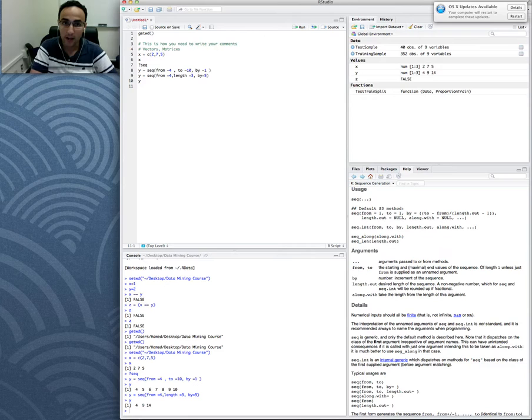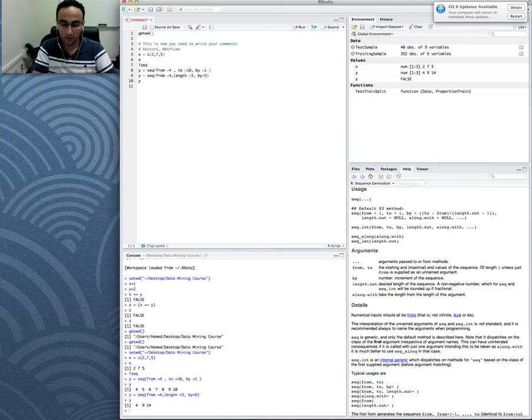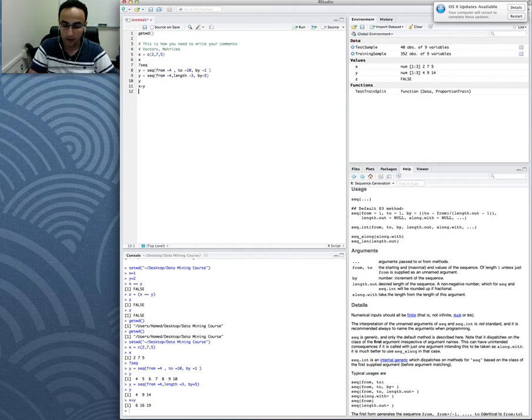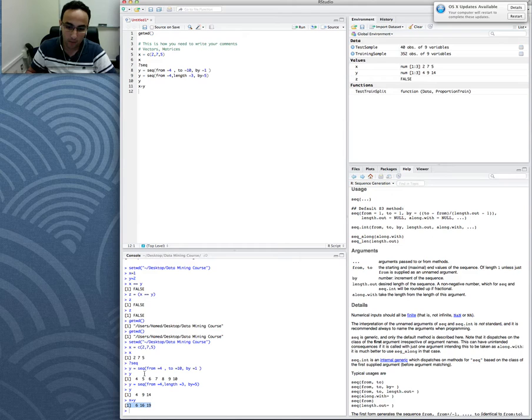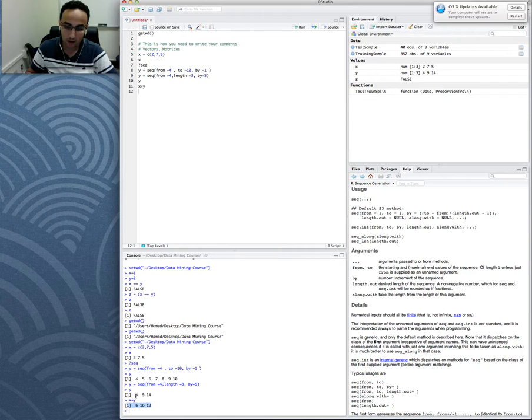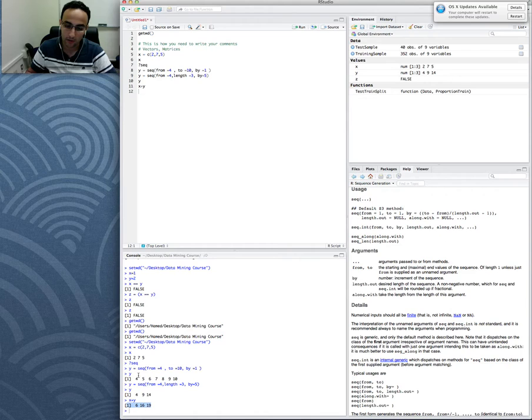So if you want to add two vectors, it's very easy. It's just like x plus y. And x plus y, here you see the outcome. x plus y is 6, 16, and 19. Why? Because x was 2, 7, 5. y is 4, 9, 14. The summation would be the element summation. So there would be 6, 16, and 19. That's how you do it.